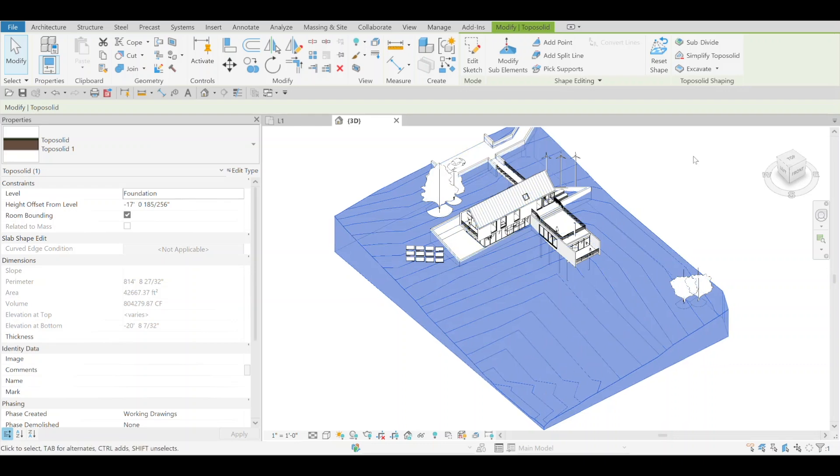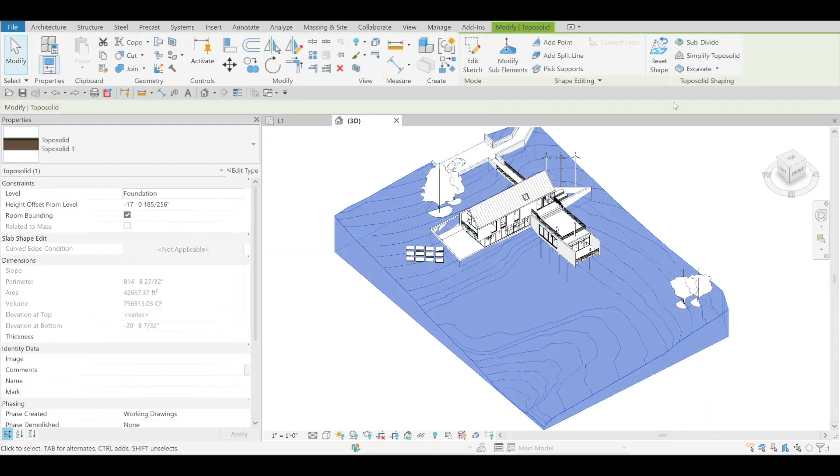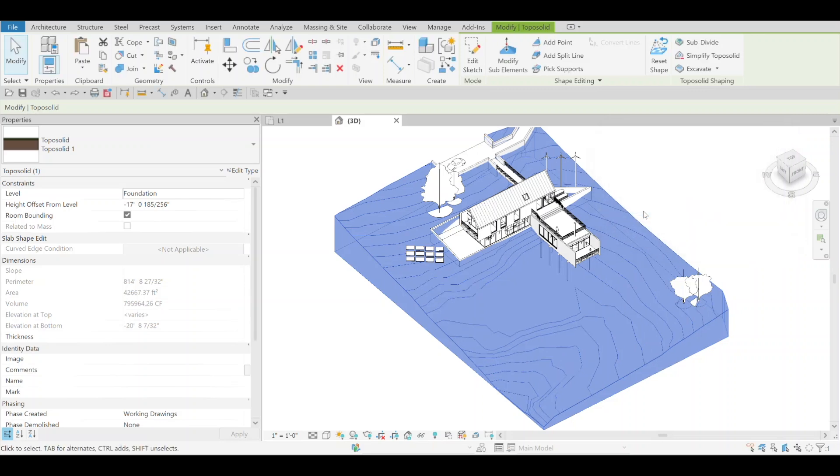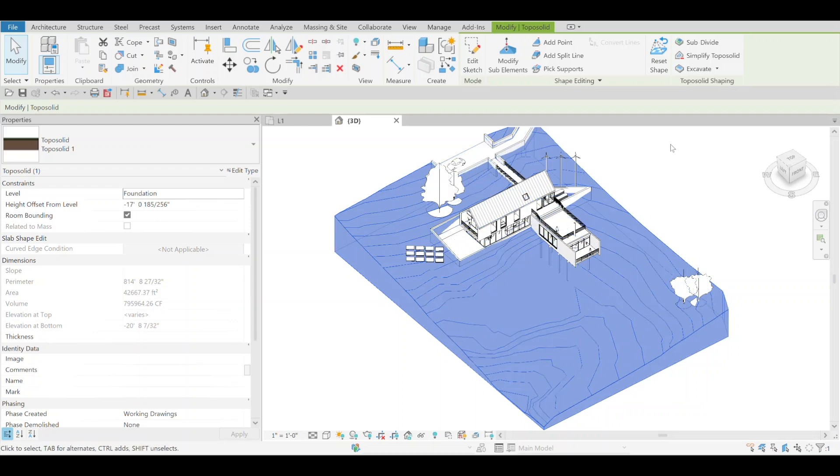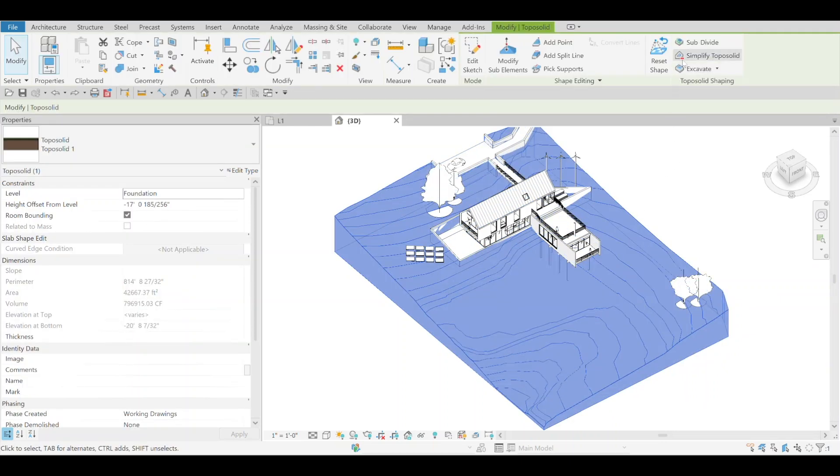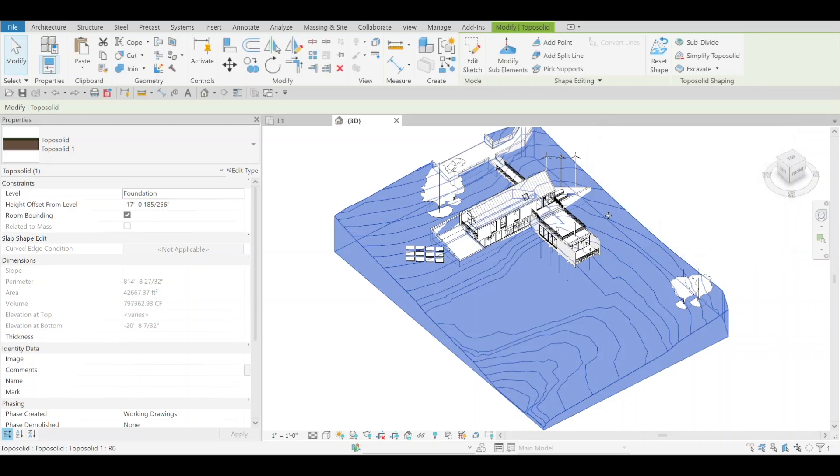But that's probably the extreme scenario. Just to kind of play around with this, let's do 20%. Okay, a little more changes there. I would probably say 80% is enough. Again, this one is real simple.